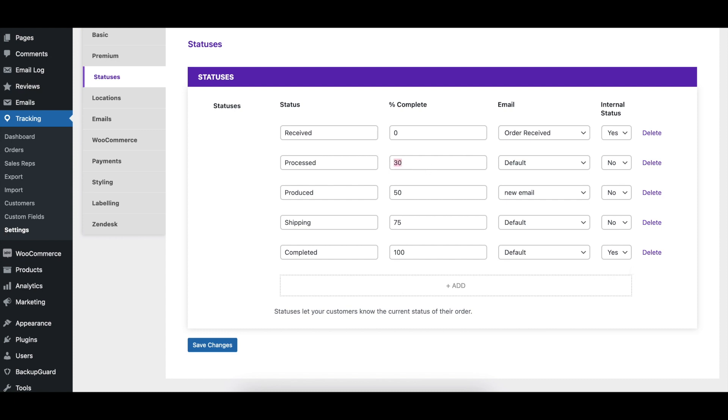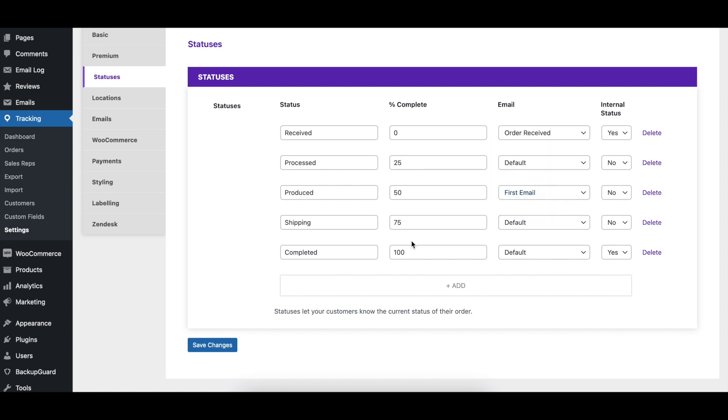To modify an existing status, simply click in any of its fields and either write in your updated content or select a different option, depending on the field. Remember to click the Save Changes button when done.